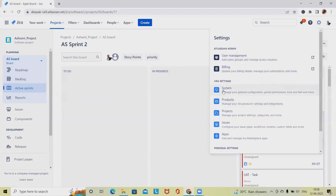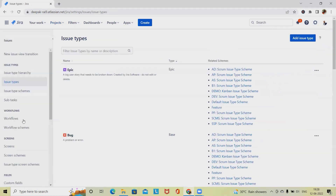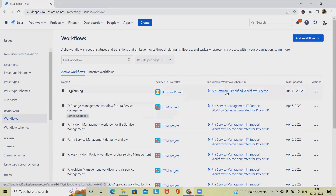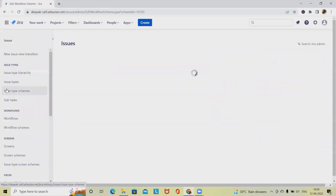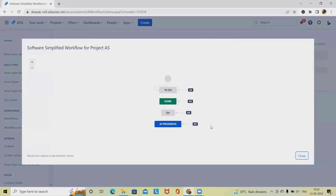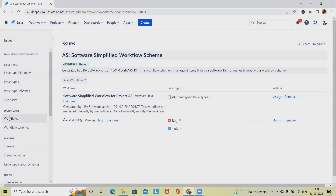Creating a workflow requires administrator login credentials. Once you navigate into the project, select Settings, then click on Issues. Here you will find the workflows associated with your project. These are the existing workflows linked to the project's issue types. If you want to create a new workflow you can do so from here, or if you want to edit an existing workflow you can edit it. Select any particular workflow and view it in either diagram or text view.